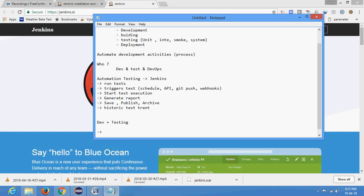Let's say there is a team of 100 people working on and modifying a source code - team collaboration. There are so many developers working on that project, and there are chances that one developer might make a mistake, and because of his code having some bugs, that could affect the overall software. So Jenkins is a tool where, as soon as one developer commits and pushes his changes to the central repository, Jenkins immediately triggers test cases - like unit test cases. Jenkins will first grab the source code, compile it, and if there is a compilation error, Jenkins will immediately stop at that point.